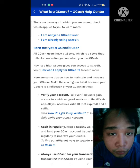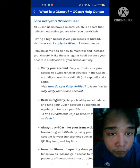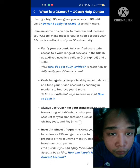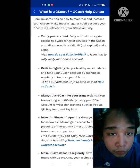Here are some tips on how to maintain and increase your GScore — make this a regular habit because your GScore is a reflection of your GCash activity. First, make sure your account is verified. Second, do cash in regularly. Third, always use GCash for transactions like paying your electricity, internet, or insurance bills.